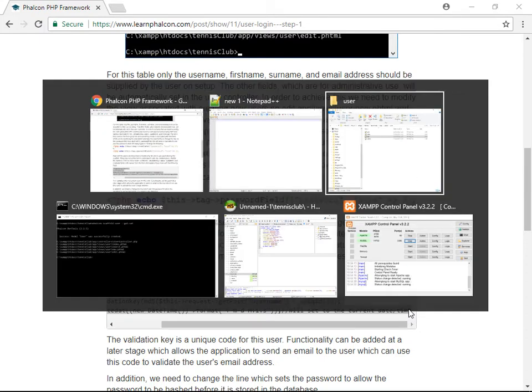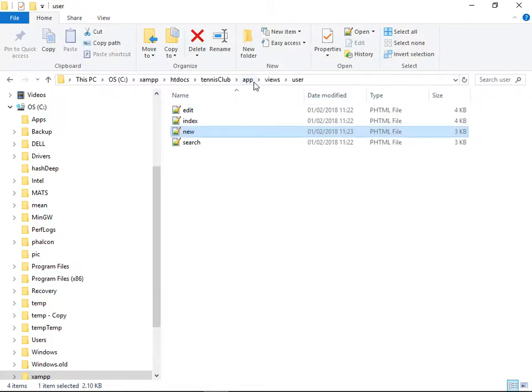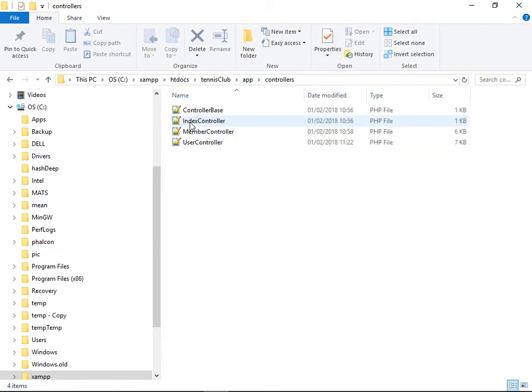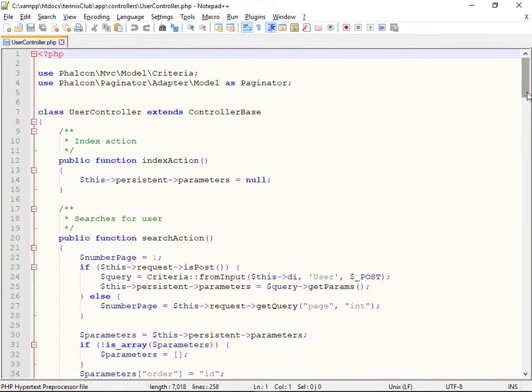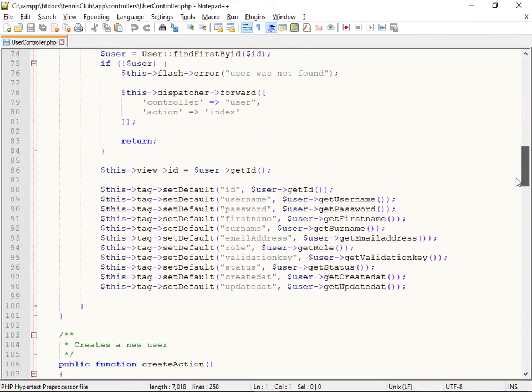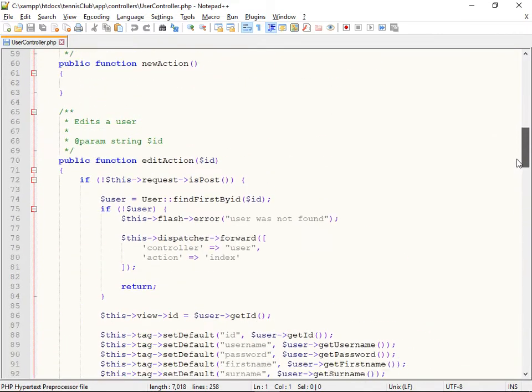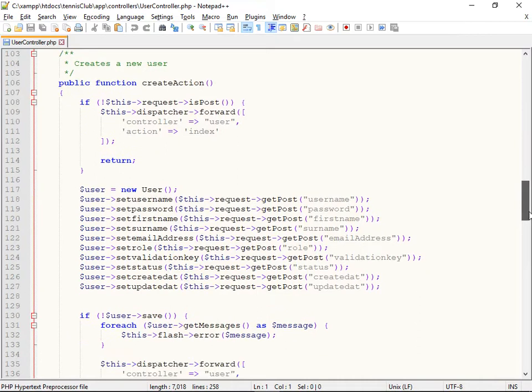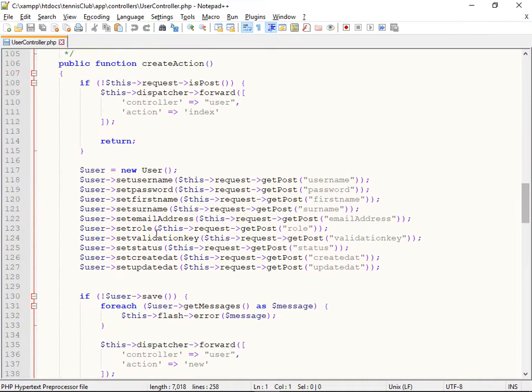we're going to hard code them or hard code some of them anyway in the controller. So edit the user controller. The login form when it's submitted calls the create action. So let's look for it. There we go. The create action.